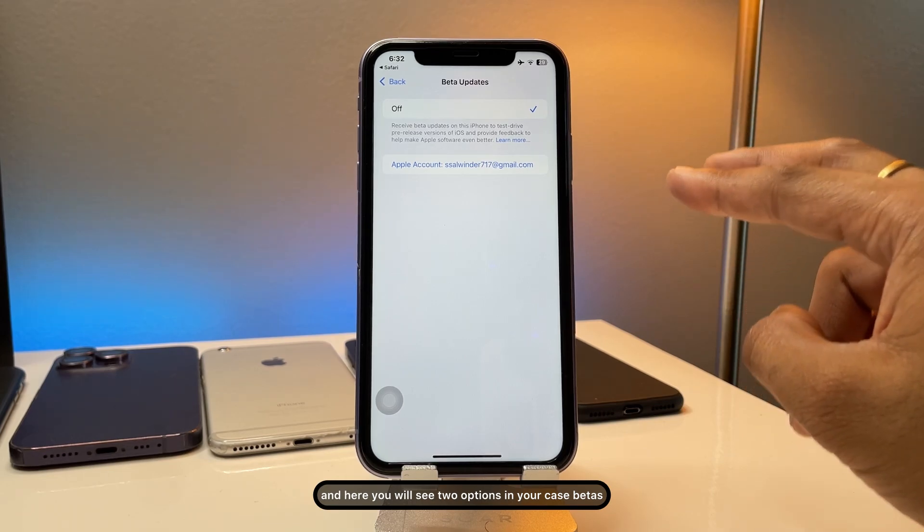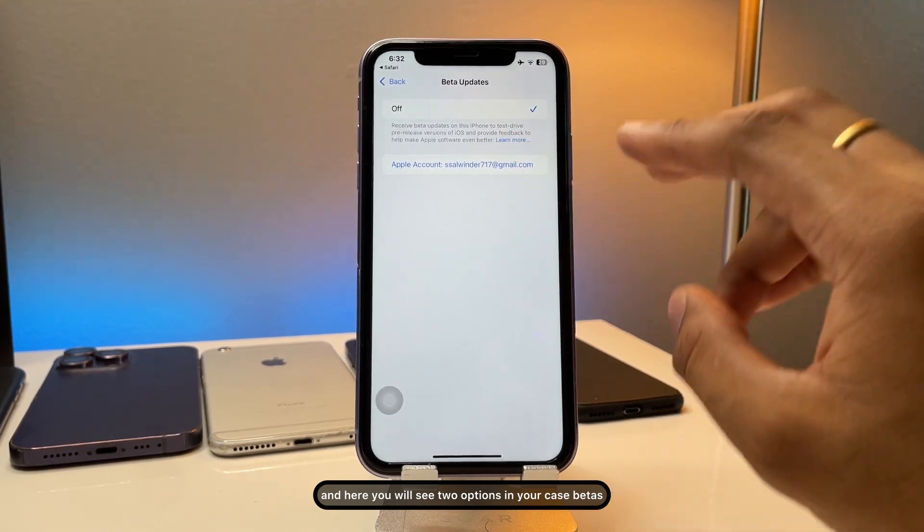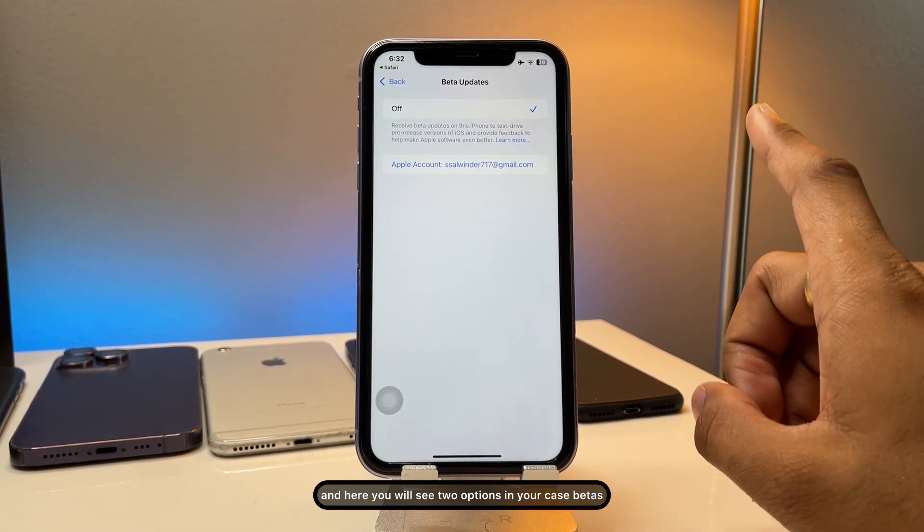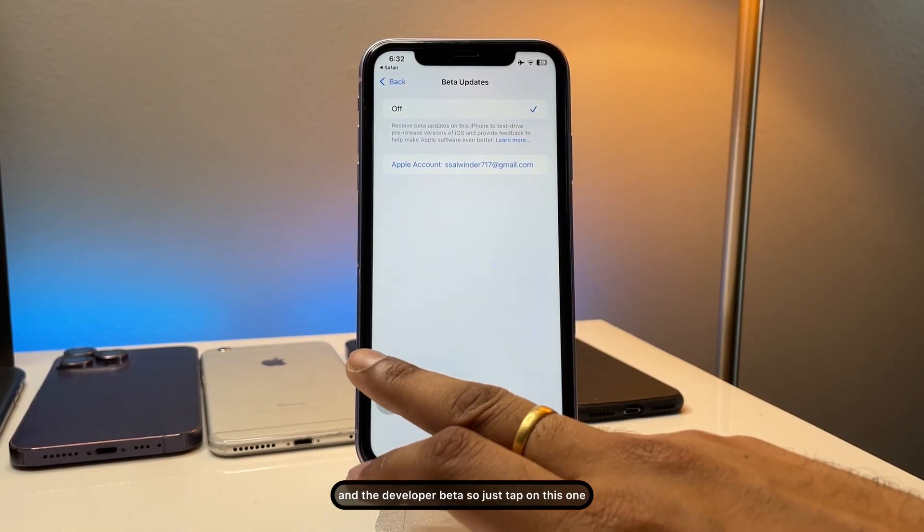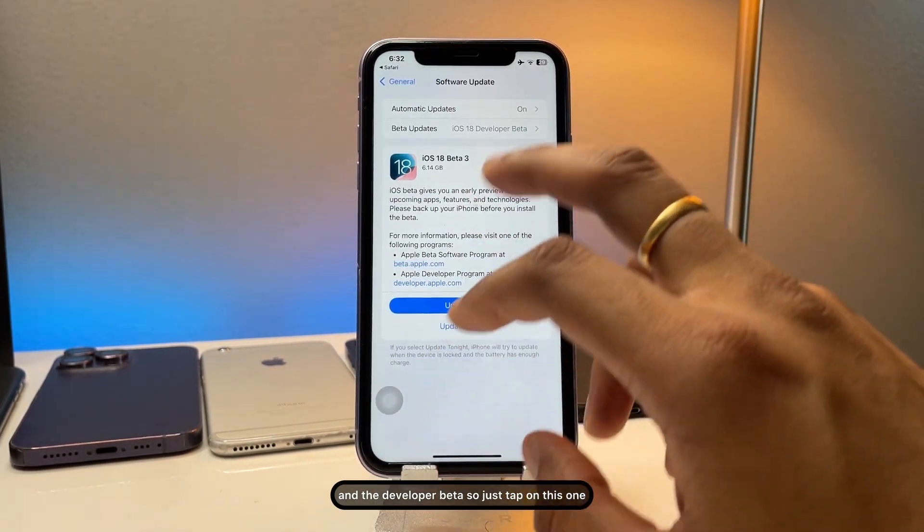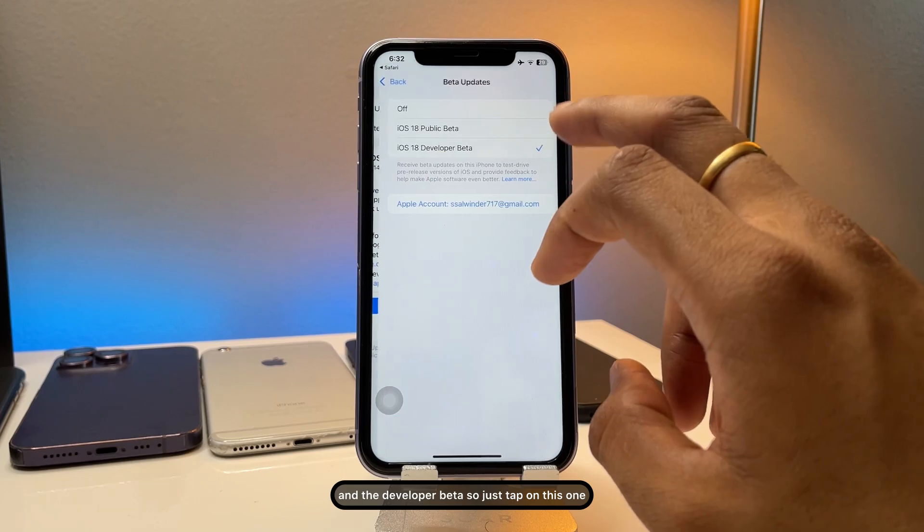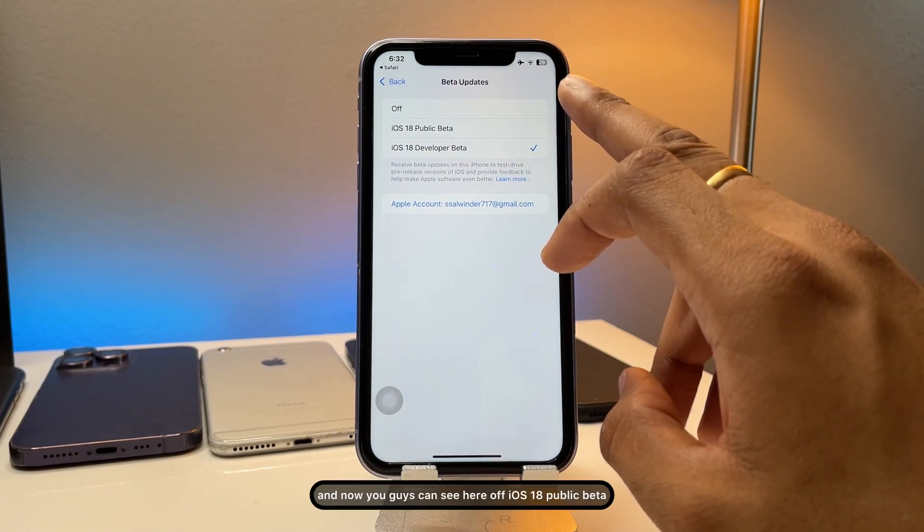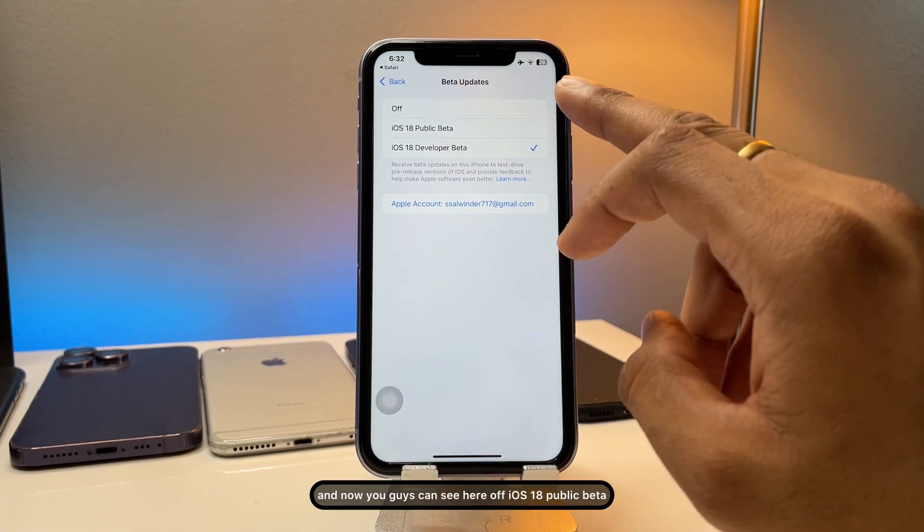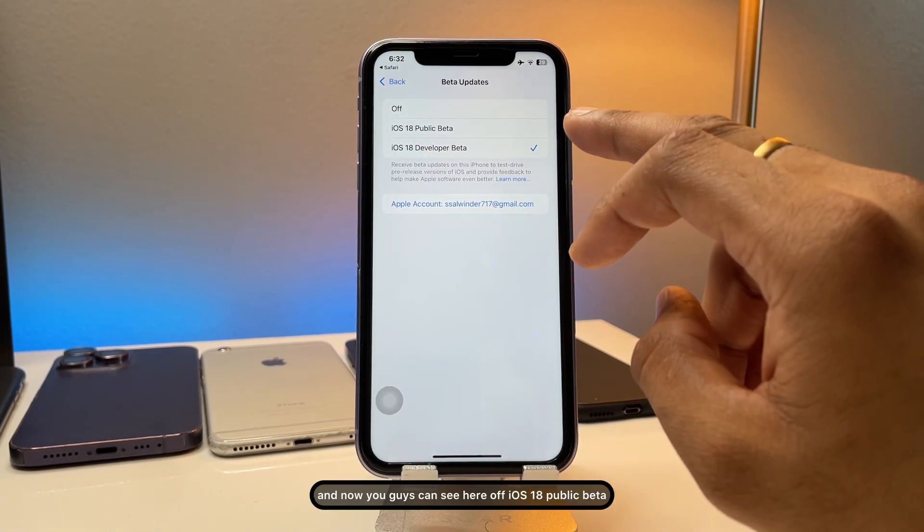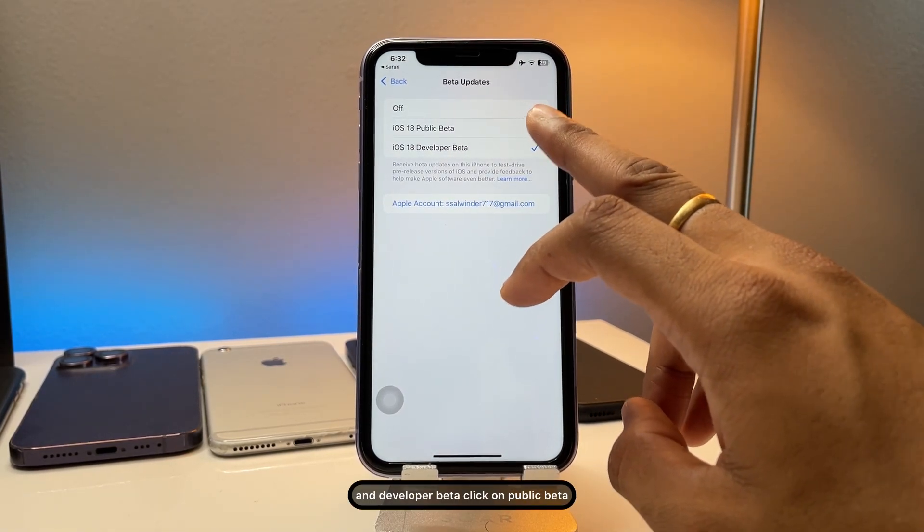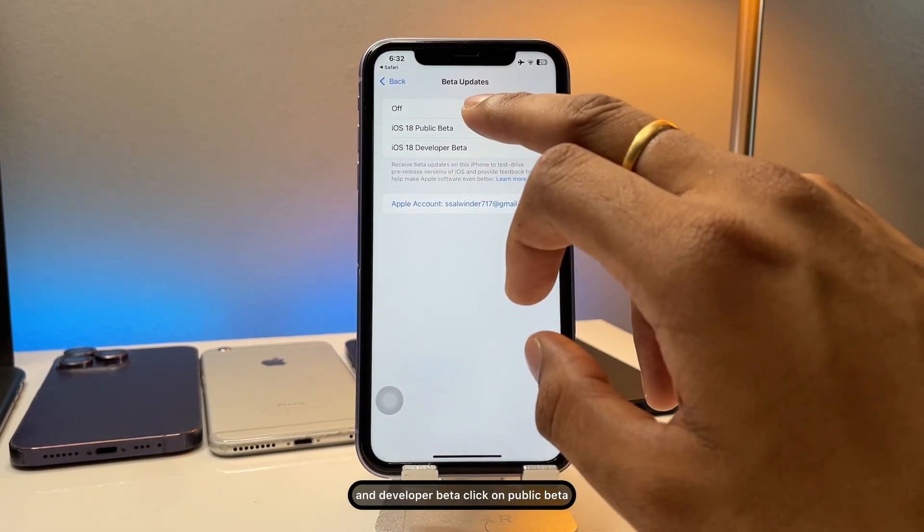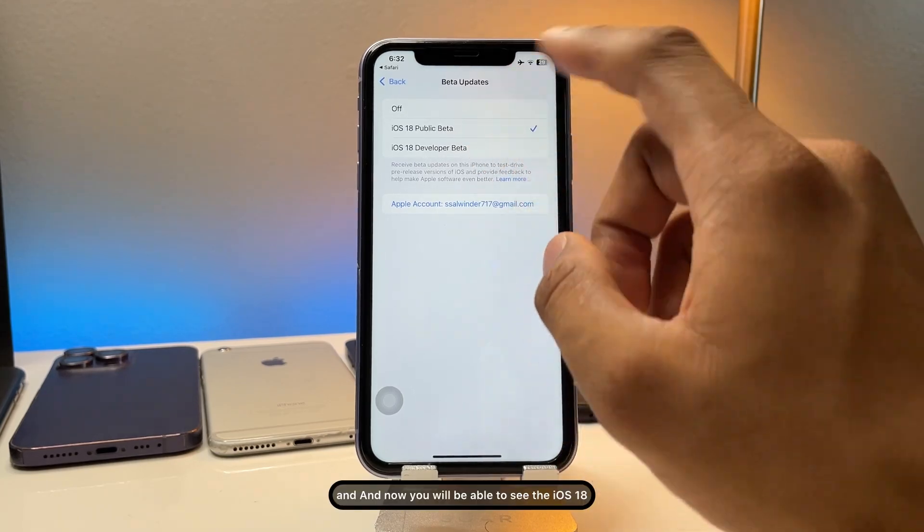And here you will see two options in your case: betas and the developer beta. So just tap on this one and now you guys can see here, off iOS 18 public beta and developer beta. Click on public beta.